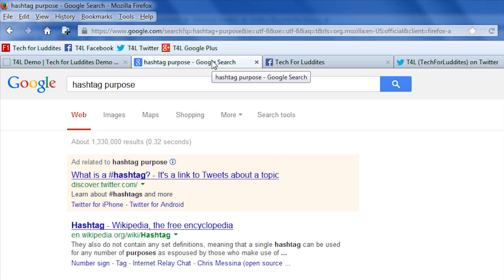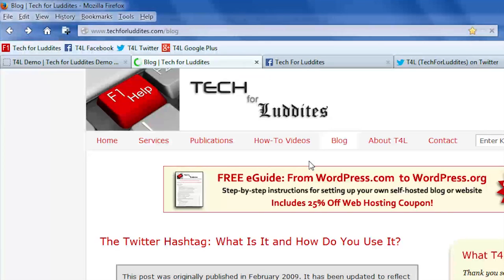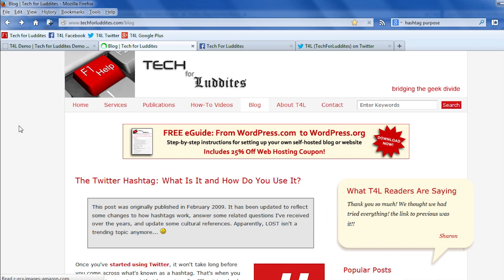So when I actually go back, it takes me back to the blog that I started from. It's a really convenient feature, and I use it a lot, and now you can too.